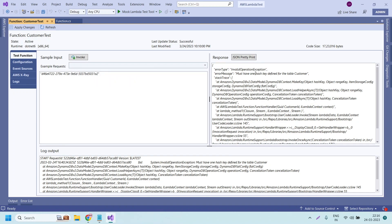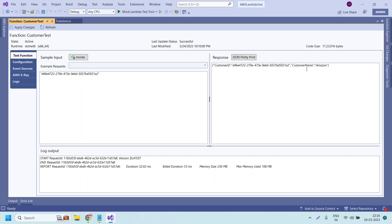We can also test from Visual Studio itself. Previously we got this error — without providing access permissions to the execution role, we invoked the function and got an error. Now we have provided the required permissions to the Lambda execution role to access the DynamoDB table. Let us click on Invoke — it has invoked successfully. Let us also change the ID to another customer — Microsoft — and test that as well. It returned 'Microsoft'. In this way, we need to provide the required permissions to the required services for the Lambda function execution role. Thank you so much for watching!